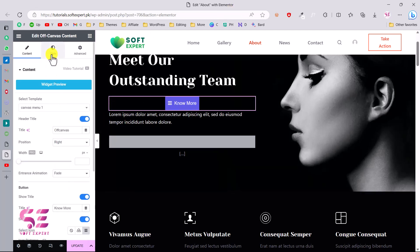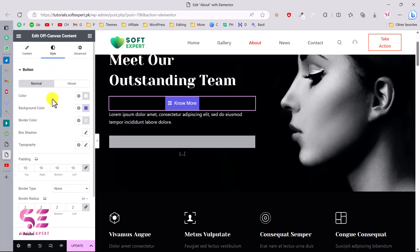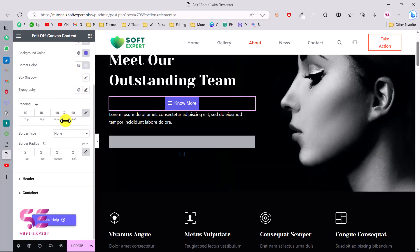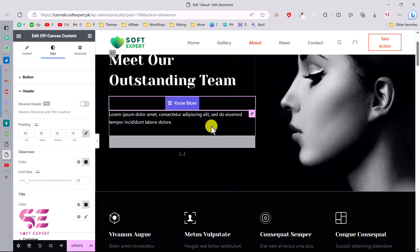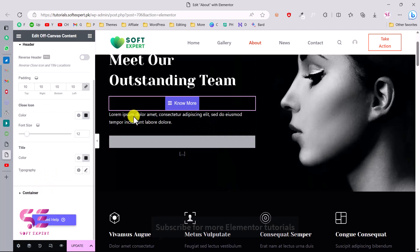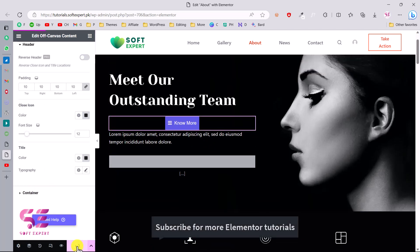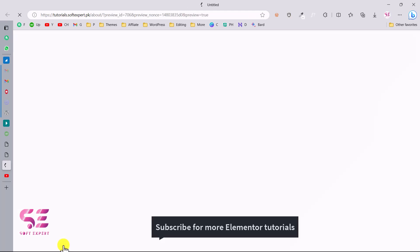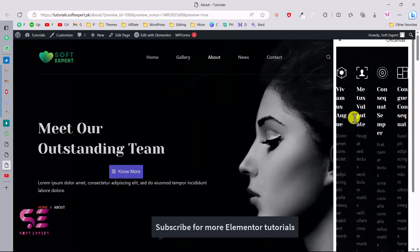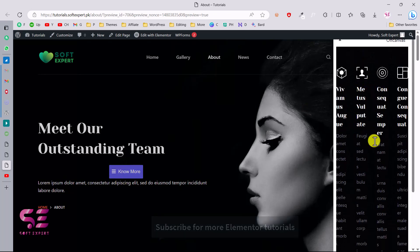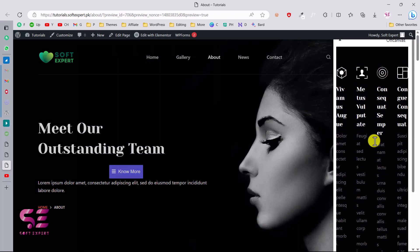You can go to the Style tab where you can change the button style, button background color, and so on. This is the header content which we will see in the off-canvas, along with the container. Let's update this. To show you the off-canvas menu, we'll go to Preview. This is our button — if I click it you can see that section. It's not looking great, but this was just to show you the close icon, the off-canvas title, and that section.